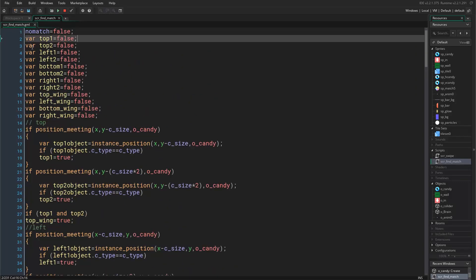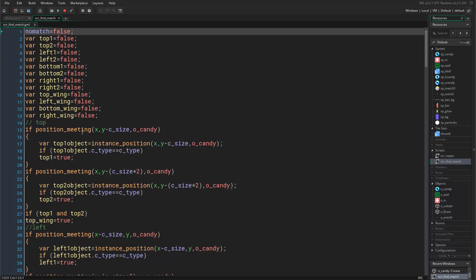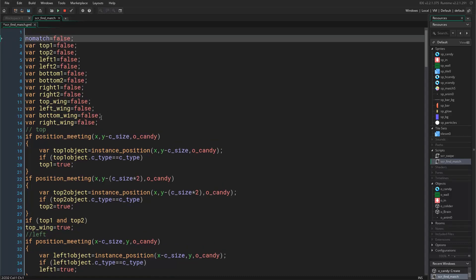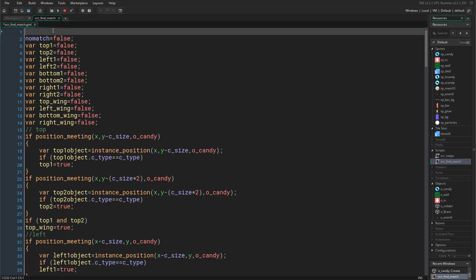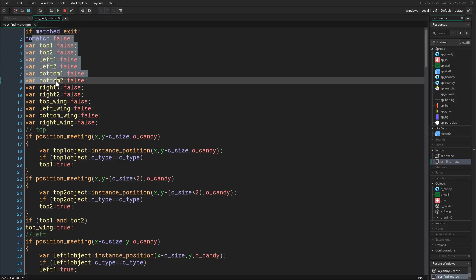Just because this is a tutorial and I want you guys to understand everything that is written here. Now before everything, before running this script, we want to say if matched then exit. This is very obvious, so if this candy is matched already we do not want to run this script obviously because this candy now belongs to another candy.